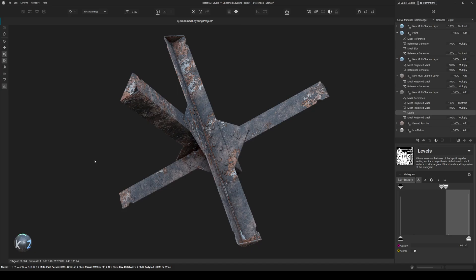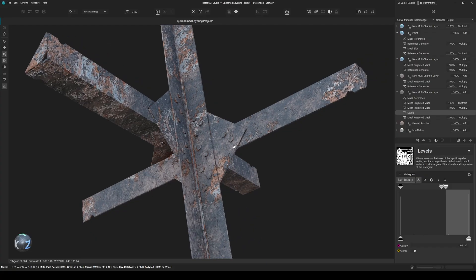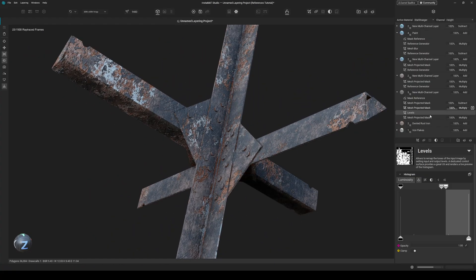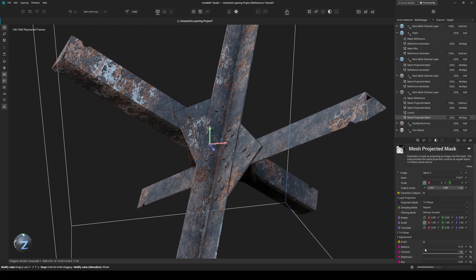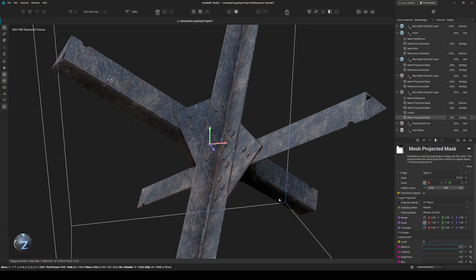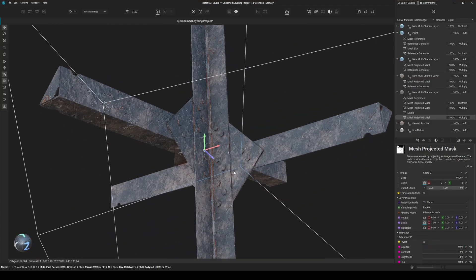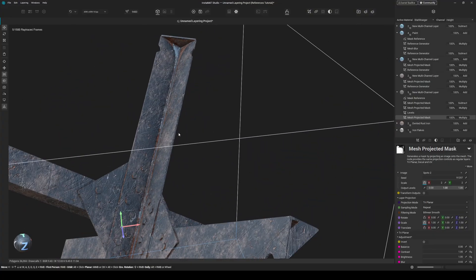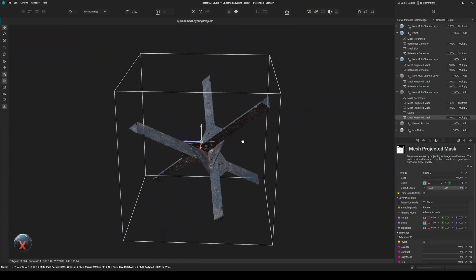Let's take a look at the layer reference functionality that is new in the 2025 release. Layer references are quite an awesome way to create procedural effects for your asset texturing projects. For example, I have this peeling paint effect here and it's basically all driven by this mask, so I can peel it completely or also get rid of the peeling so we don't have any paint peeling.